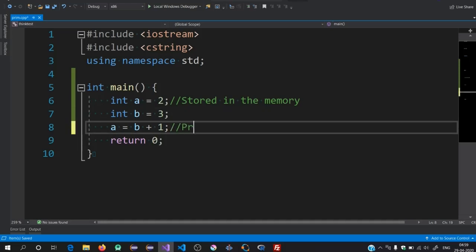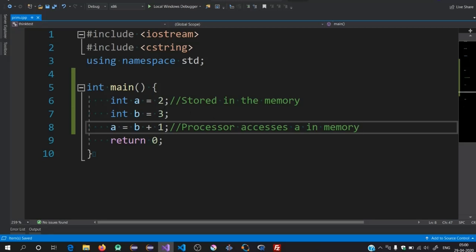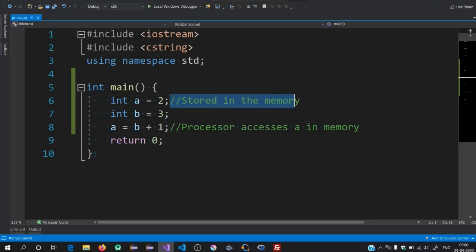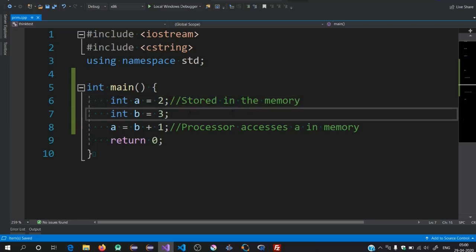Let's suppose you have a program where a variable is occurring lots of times. In that scenario, the processor will access that variable many times, which takes processing time. Additionally, it is taking up storage in the memory. So can we optimize this? Can we avoid storing a variable inside the memory so the processor will not need to access it there?